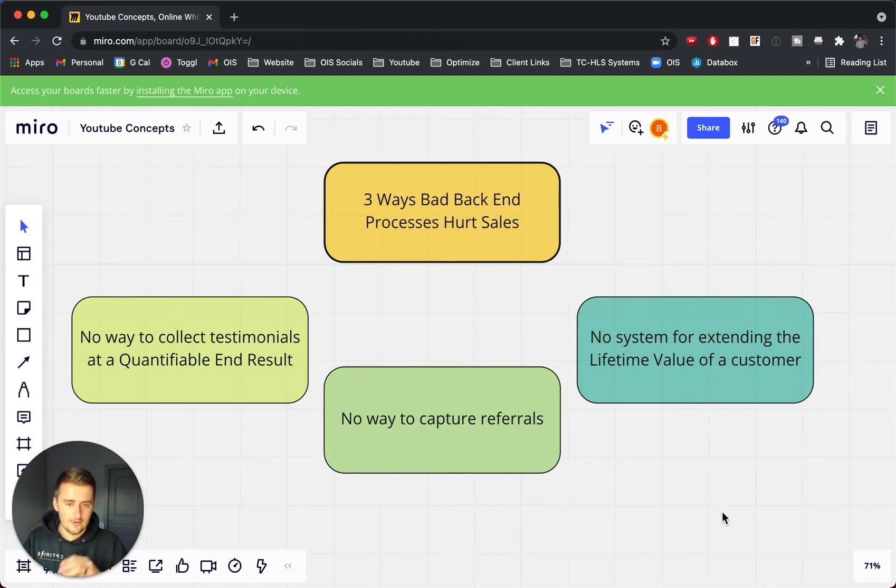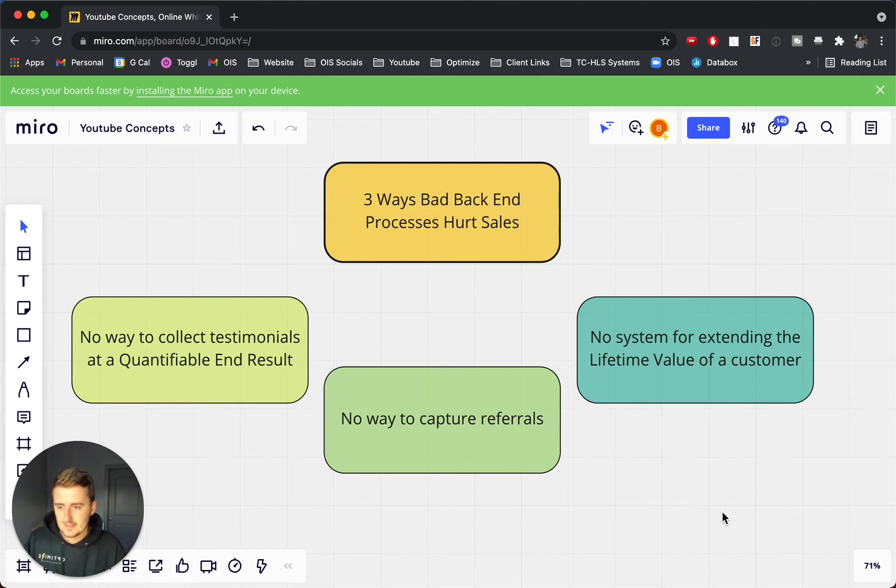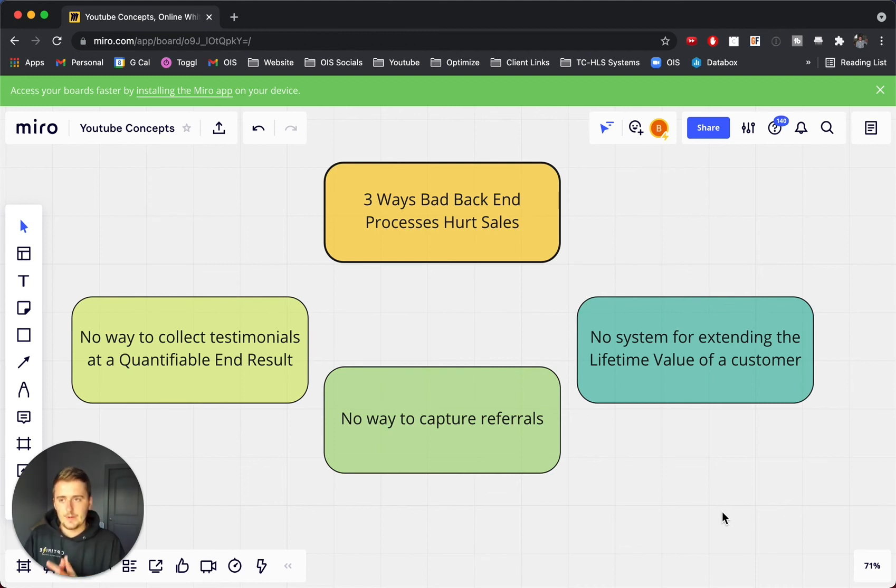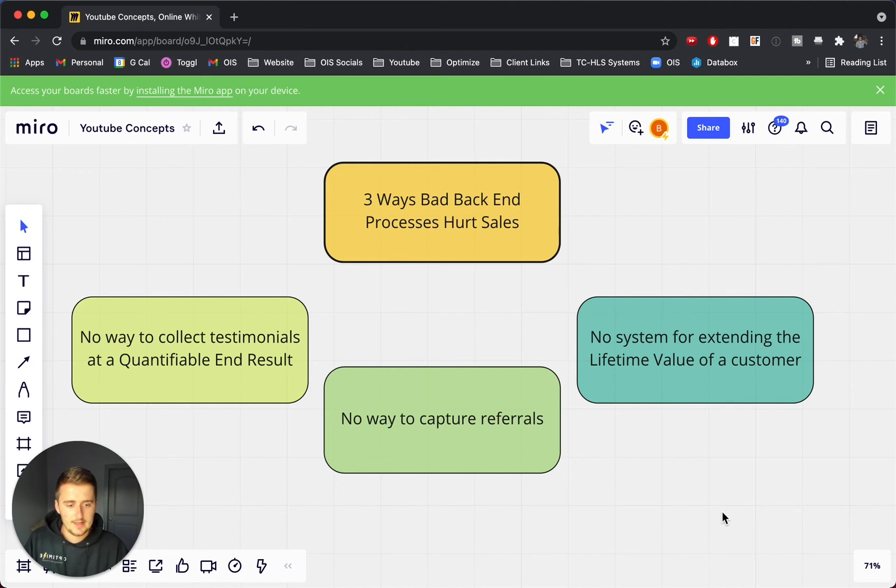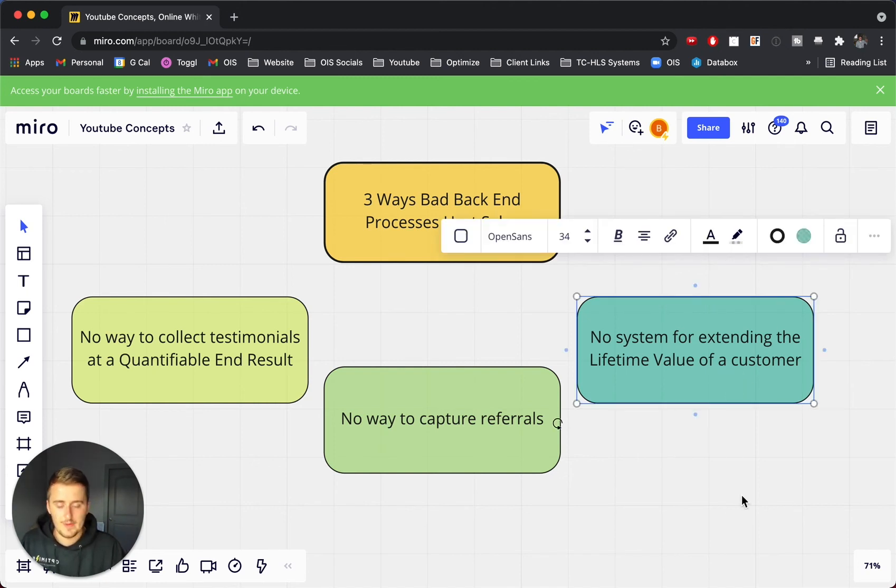I know Russell Brunson talks about this a ton. I believe it's in, I want to say, Expert Secrets. He talks about this a lot, about how he was making a lot of different offers, and they were all distractions. But once he started making one offer, and then giving an offer that complimented that instead of distracting that, it helped out his clients a lot, and added more value to his business.